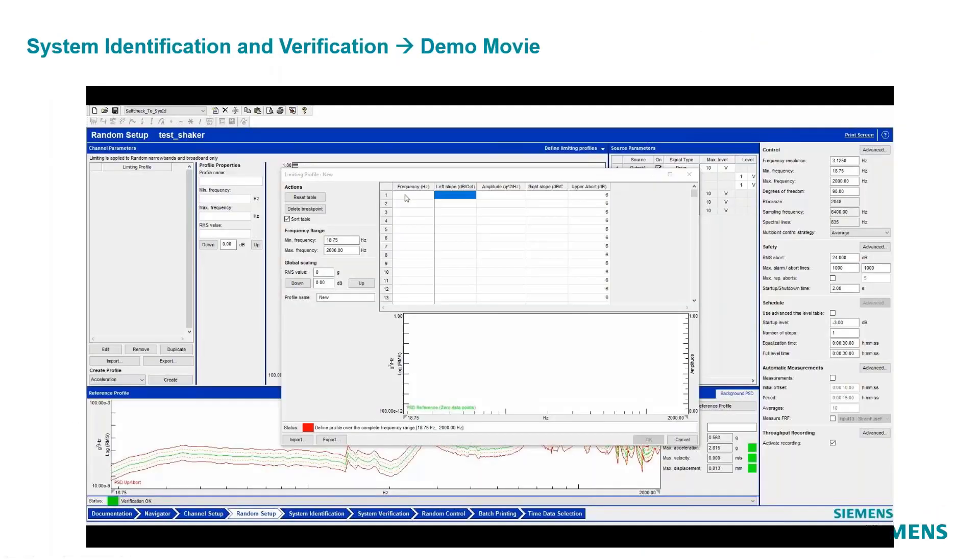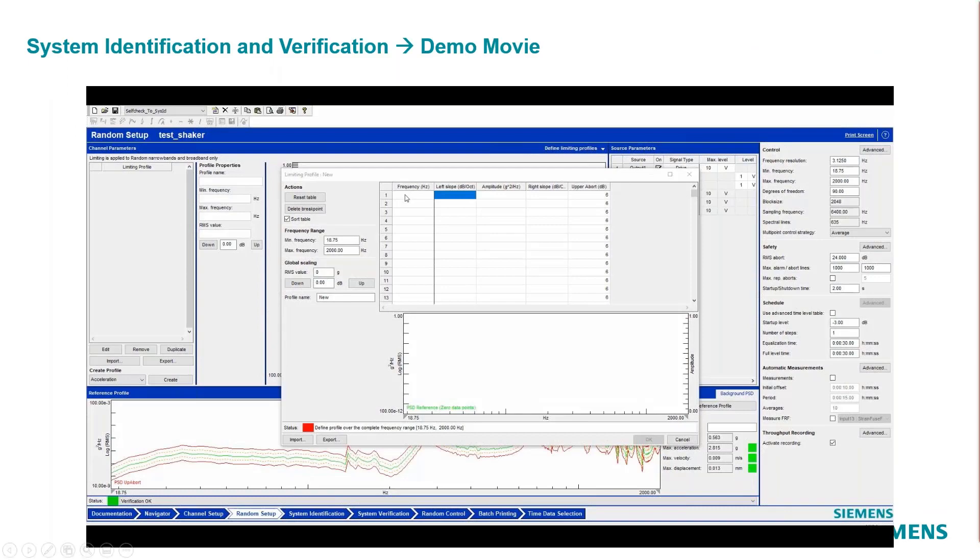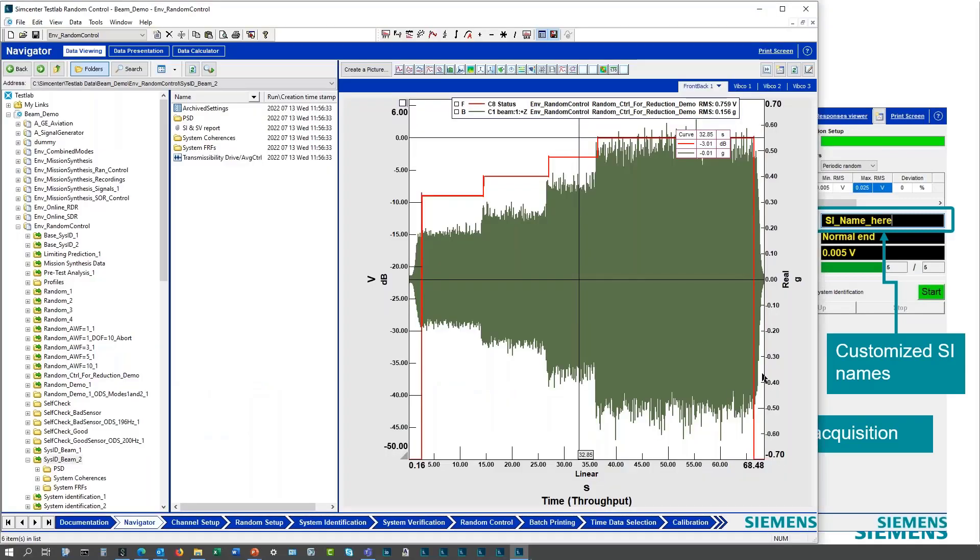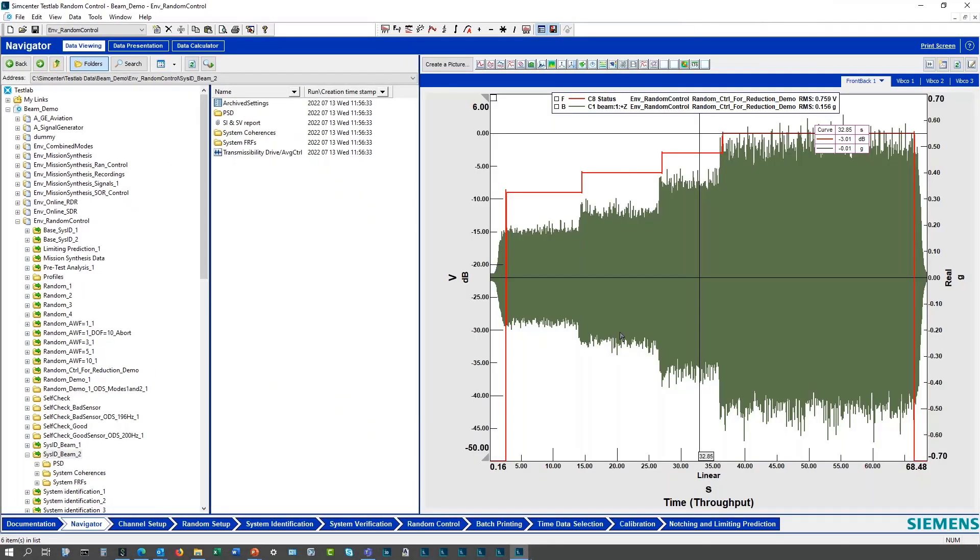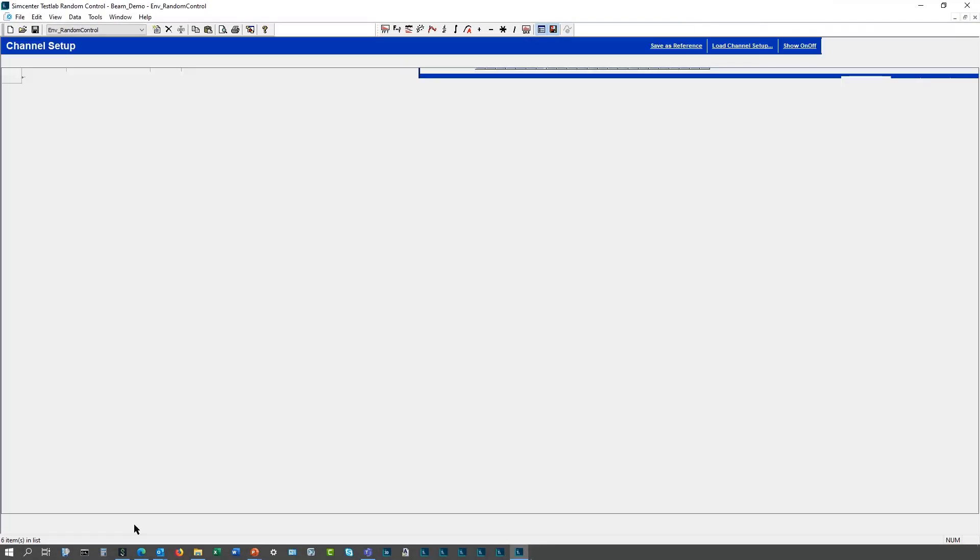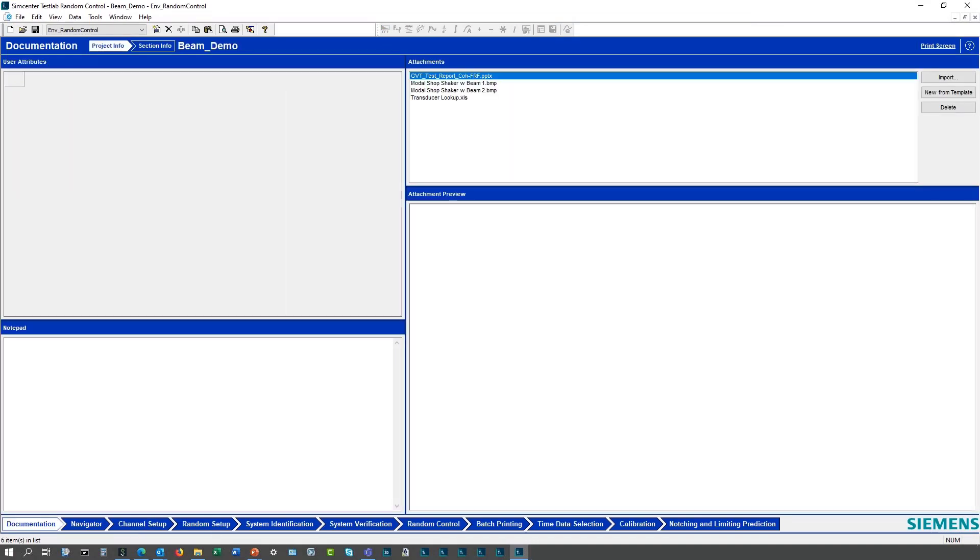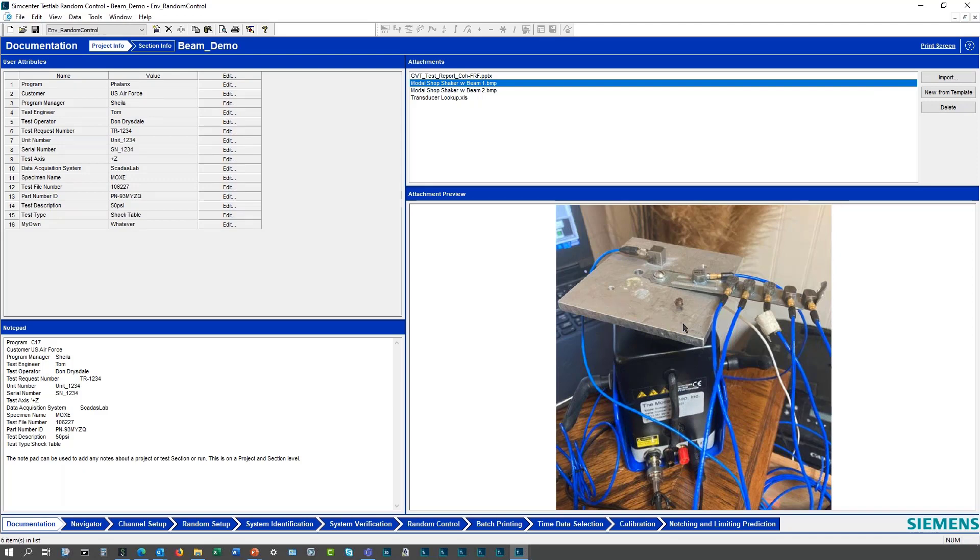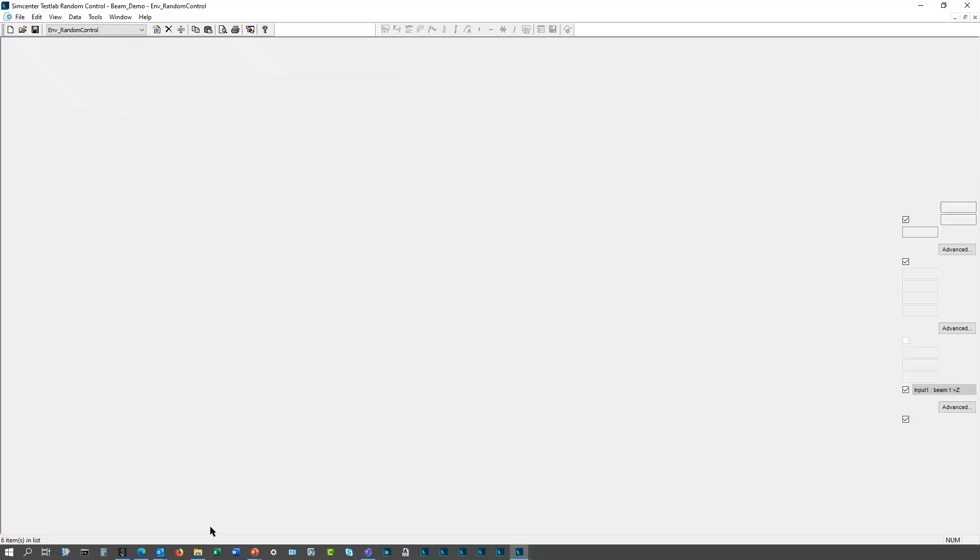I'm going to go ahead and go into the demonstration. This is test lab here. The test setup that I have is my demo setup with the cantilevered beam, the mobile shock shaker with the built-in amplifier, the plate on the top, and this beam with seven accelerometers. Here's my control accelerometer and then my response accelerometer, so it makes for a nice compact setup for demonstrations.